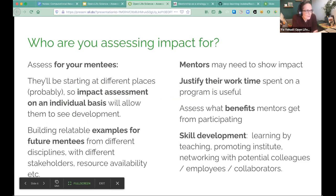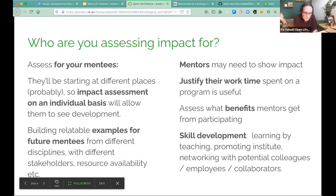When you're assessing impact for your mentees, they're starting at different places, so you may want to assess things individually or group people in such a way that you can make sure you're assessing them fairly and not comparing things that shouldn't be compared. Try to build relatable examples for future mentees — things like case studies so that people can understand why they might join. Also look at qualitative information, not just quantitative. It's great that you had 10 mentees one time, 20 the next, and 30 the next, but also have the hands-on, tangible benefits as well.